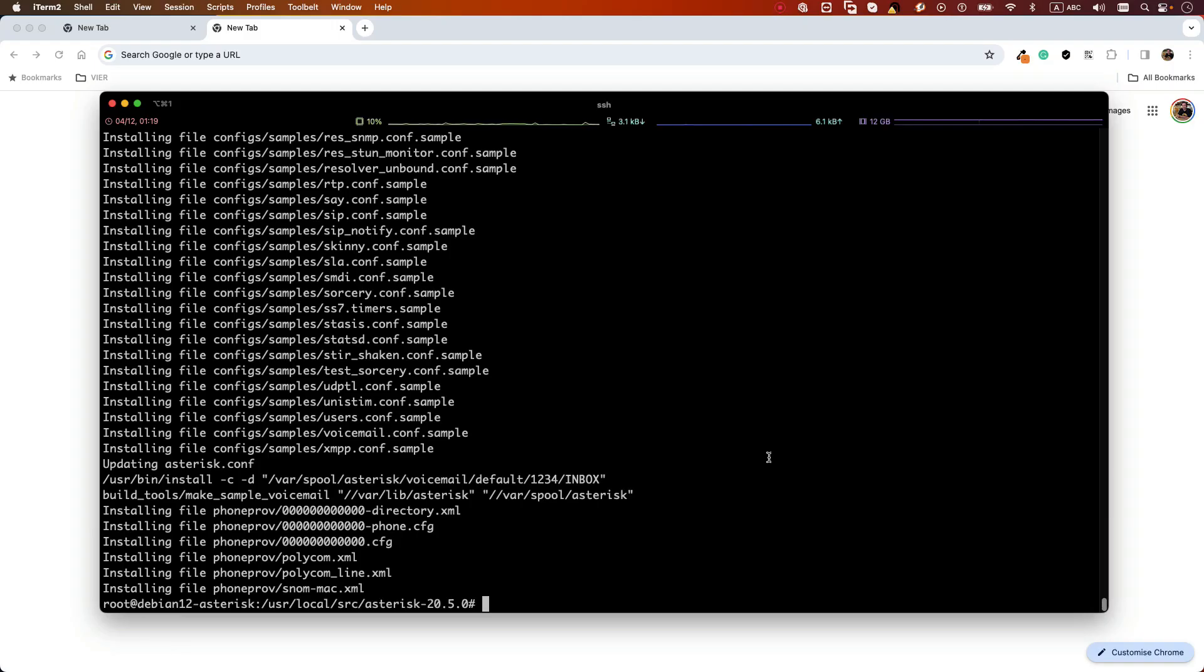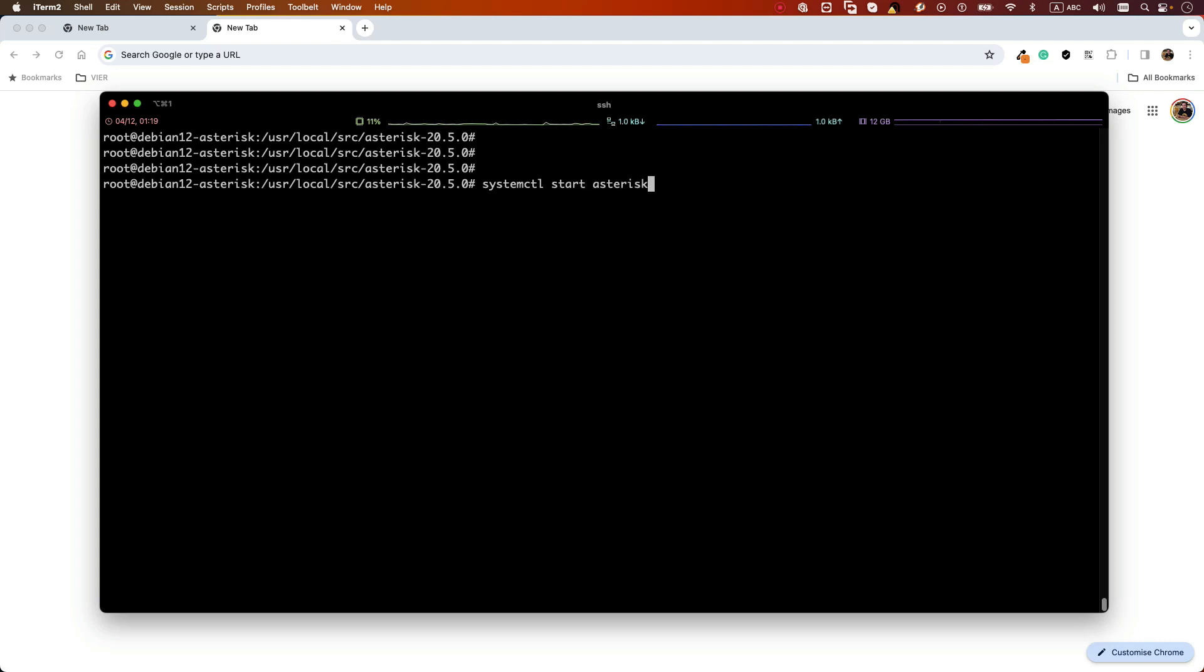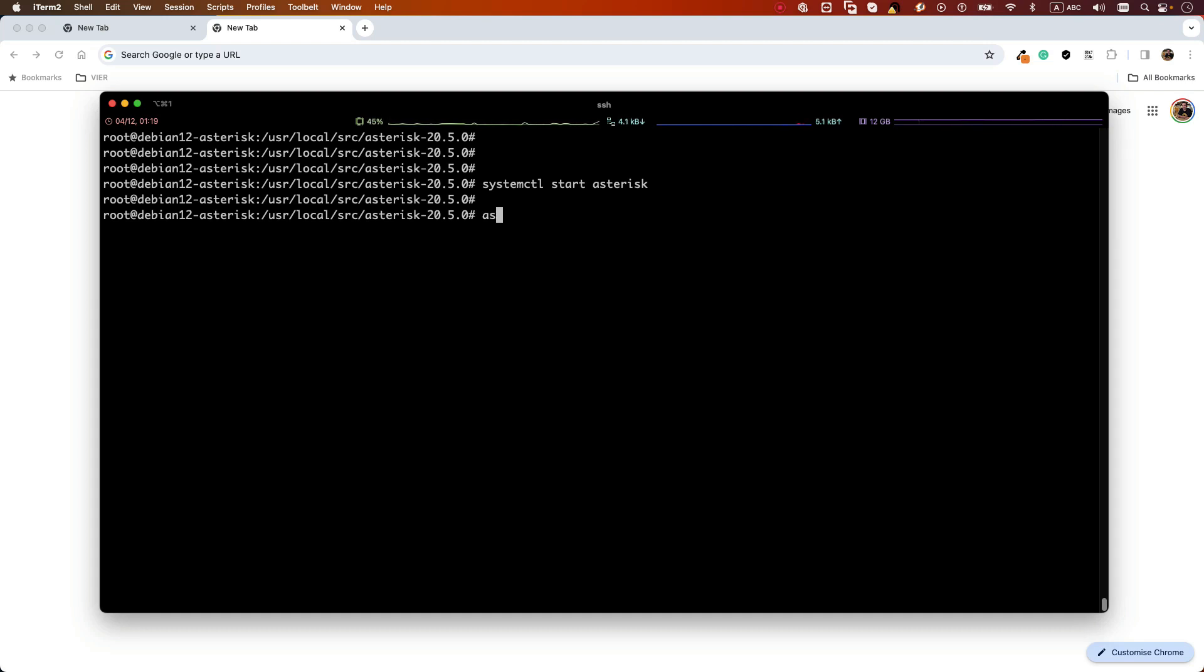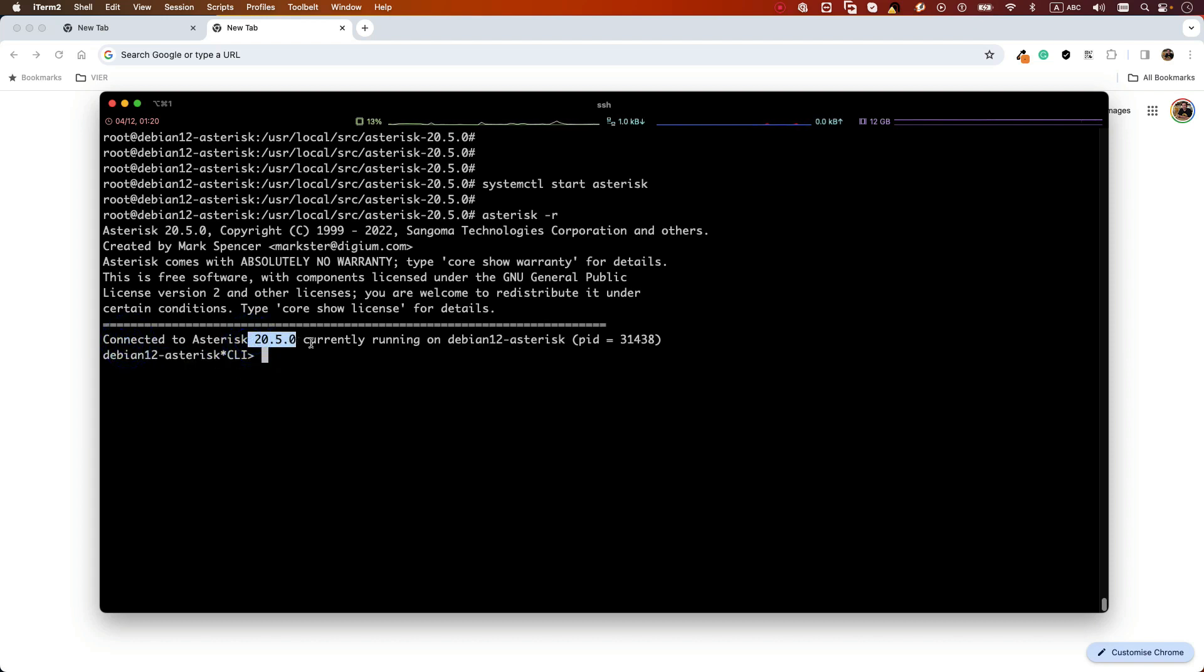The very last step is to start our Asterisk service. In order to do that, we can run the command—let me clear the screen—systemctl start asterisk. And in order to verify if our Asterisk is installed successfully or not, we can connect to the Asterisk console by running asterisk -r. As you can see, we have connected to the Asterisk console and the Asterisk version 20.5.0 is installed successfully on our Debian on Digital Ocean.